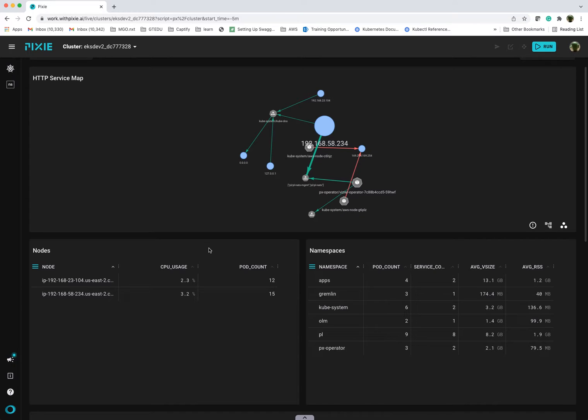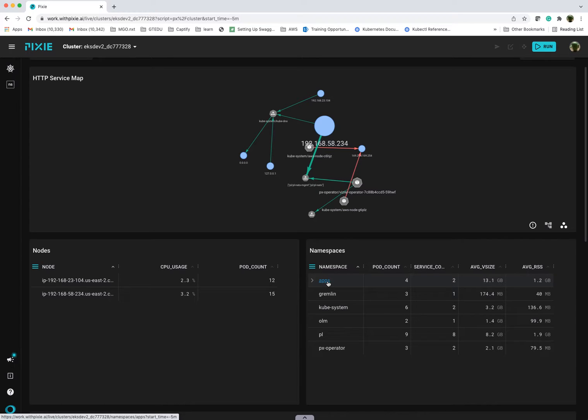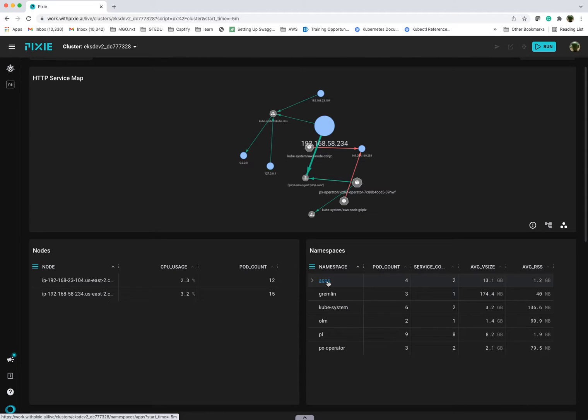What I'd like to drill down into is the specific namespace view. Typically, when you're doing deployments, you will have specific application-specific namespaces that encapsulate all your applications, which is typically what you will want to measure anyway.